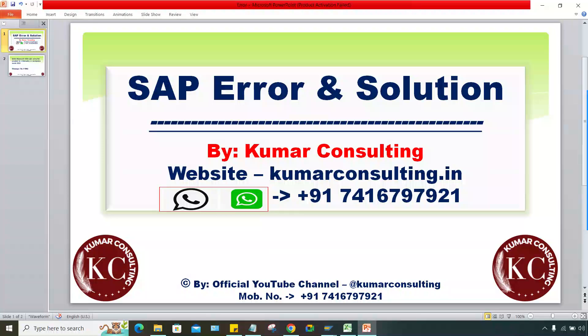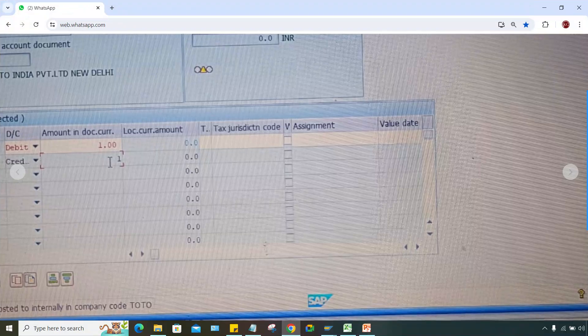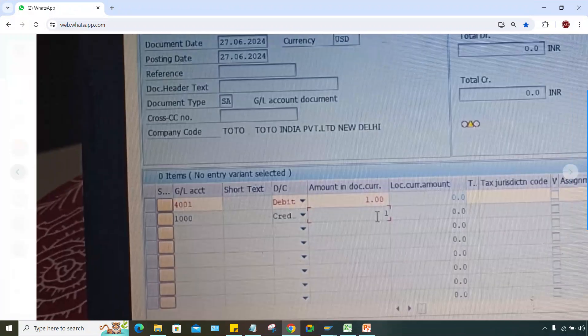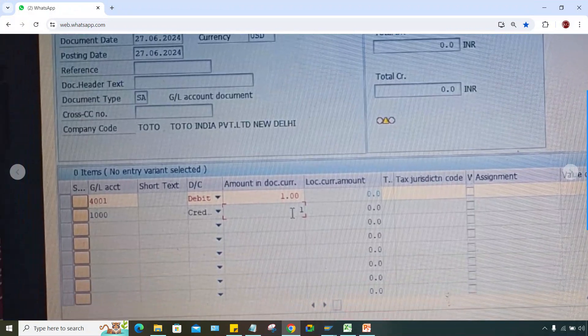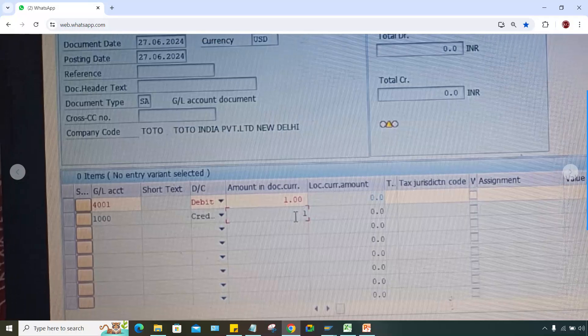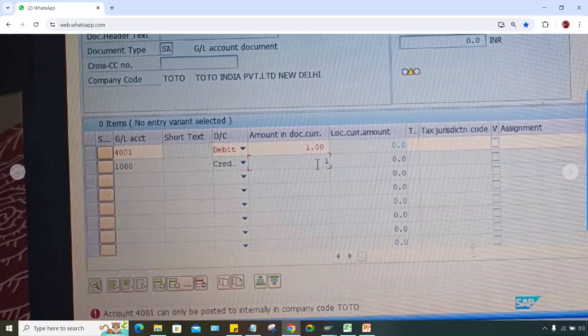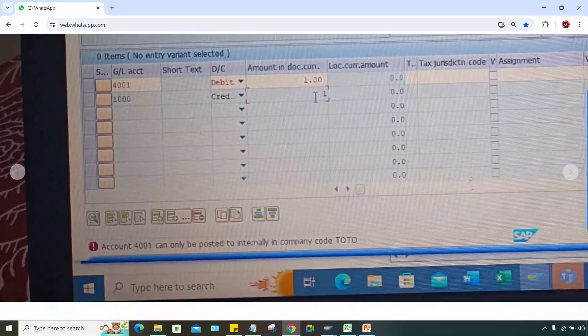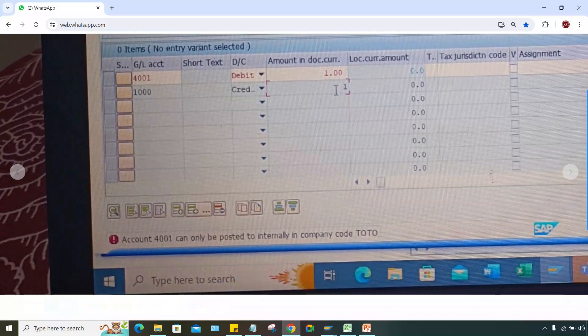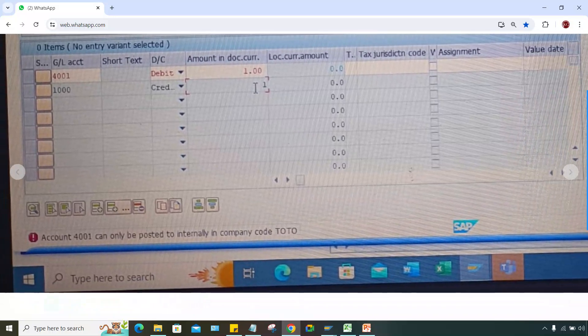Welcome back. I'll provide a solution for a simple error. One of my students shared this screenshot. Look here - the company code is TOTO, this is the GL account, and the error states: 'Account can be posted to automatically internally in the company code.'